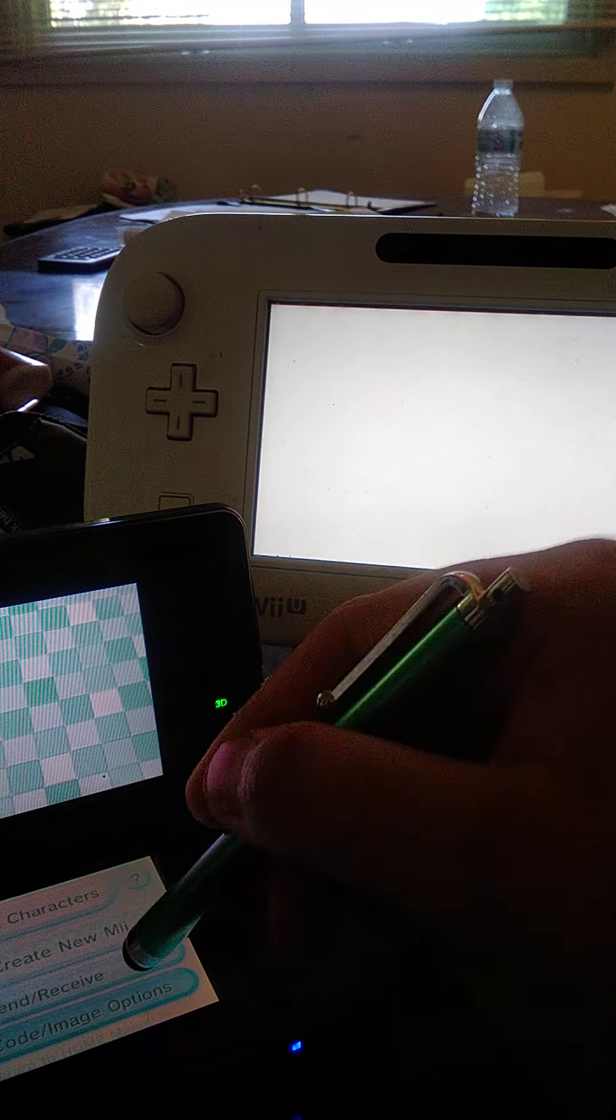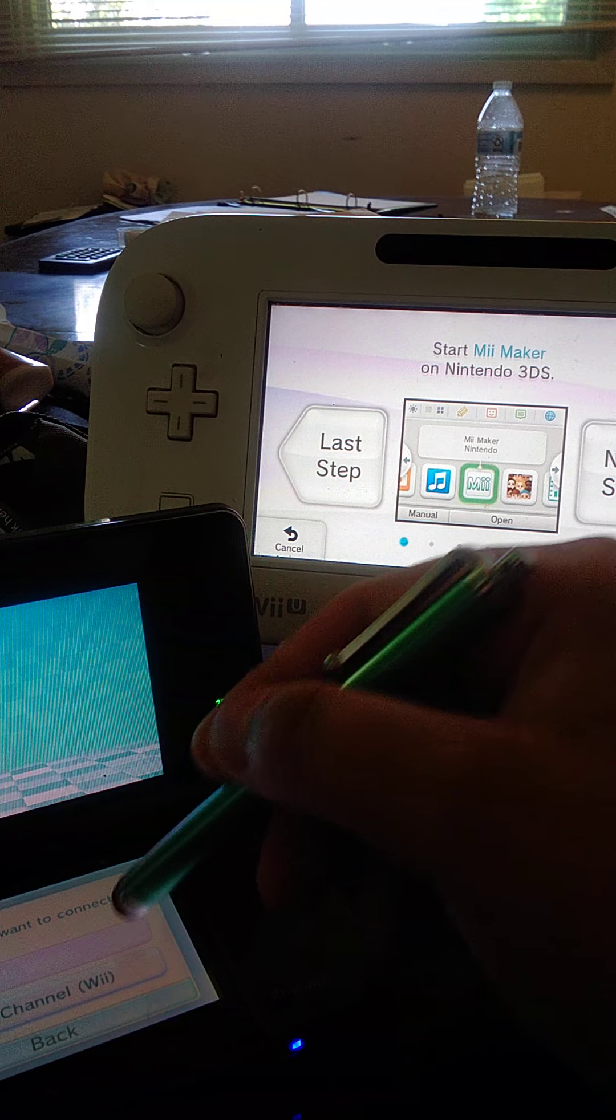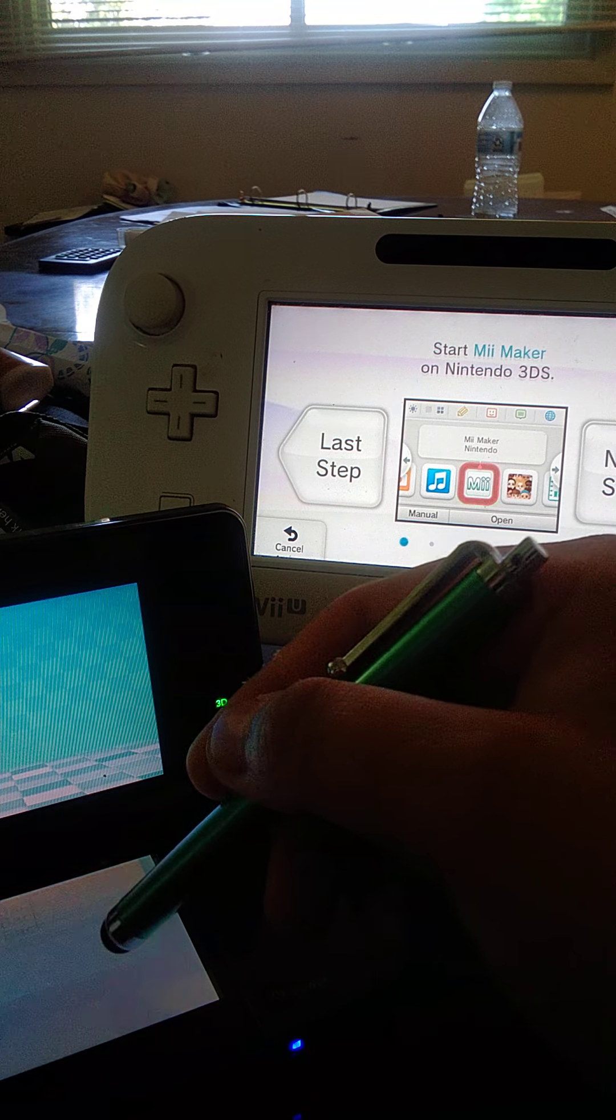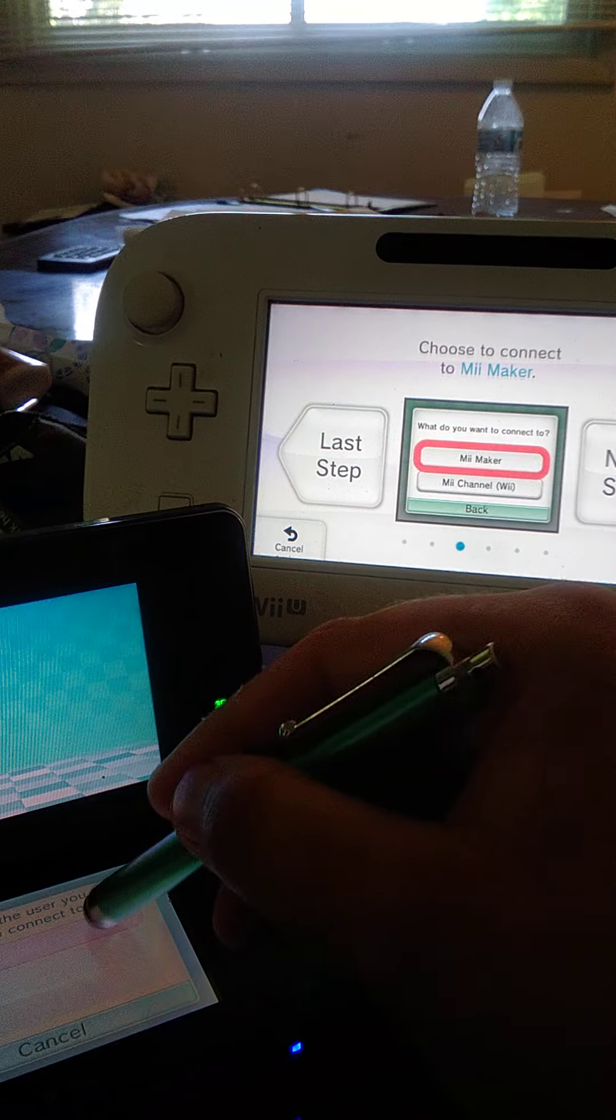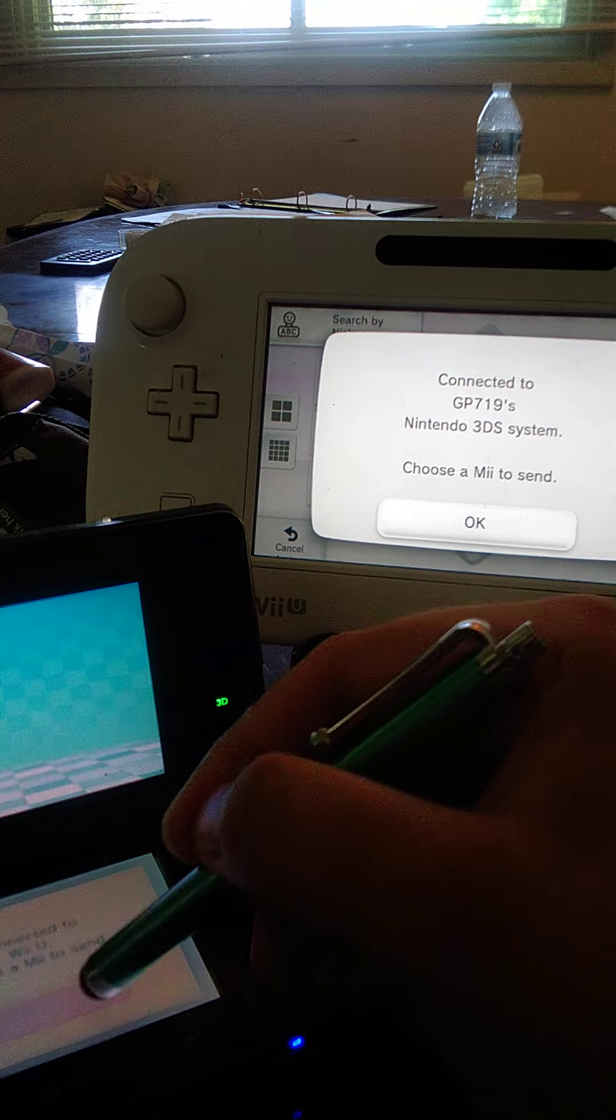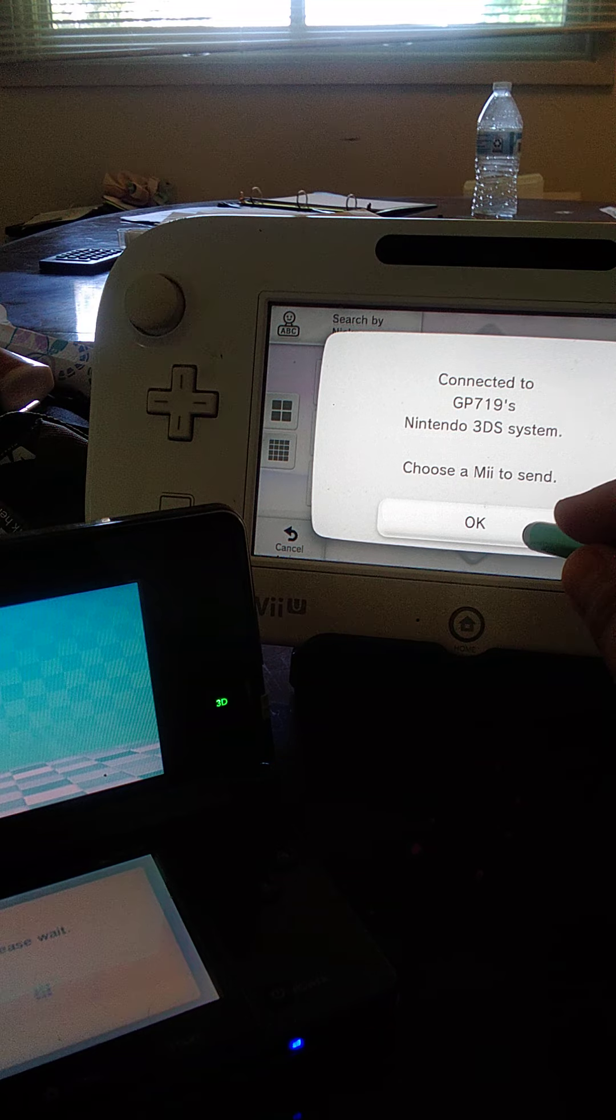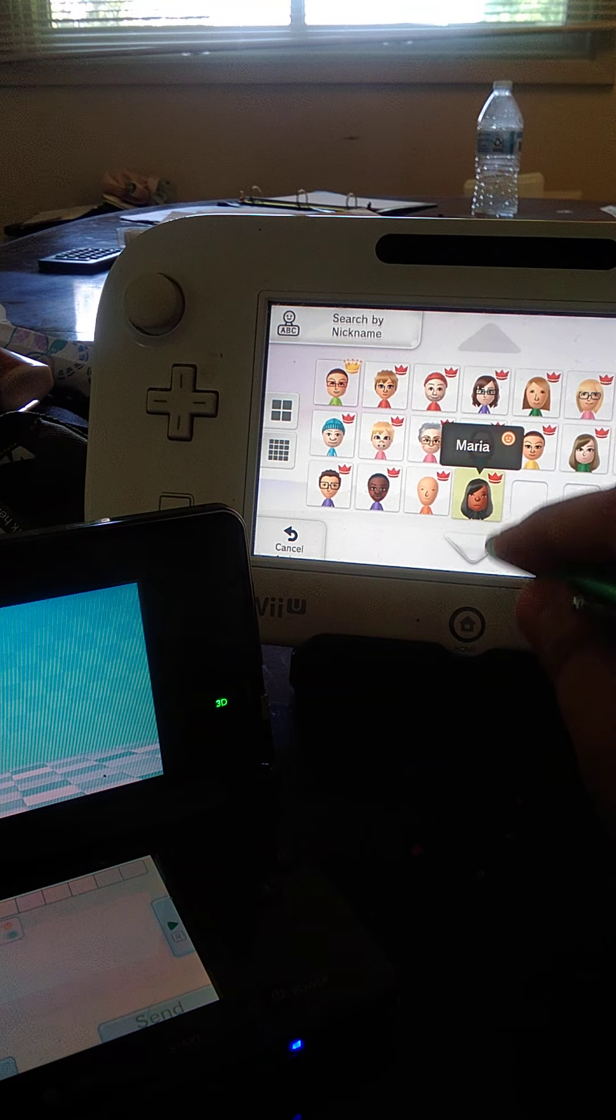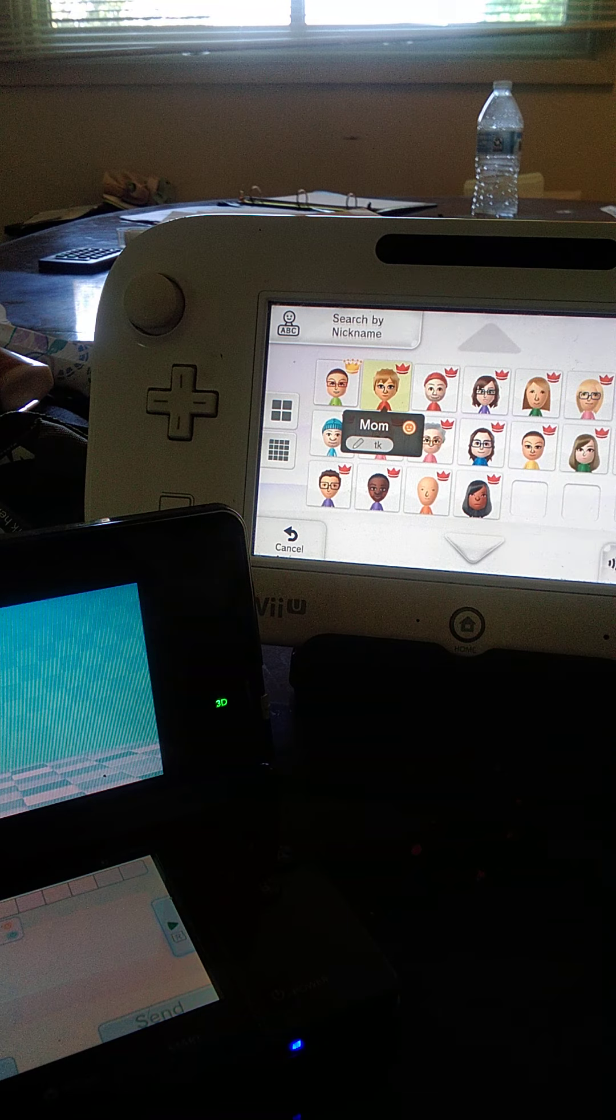Connect to 3DS. We've got right here. So first of all, we are going to do my mom's Mii.